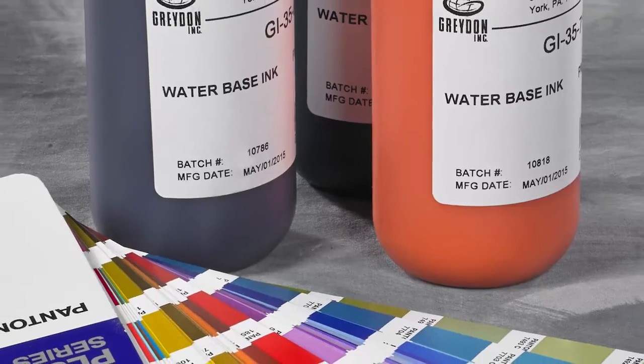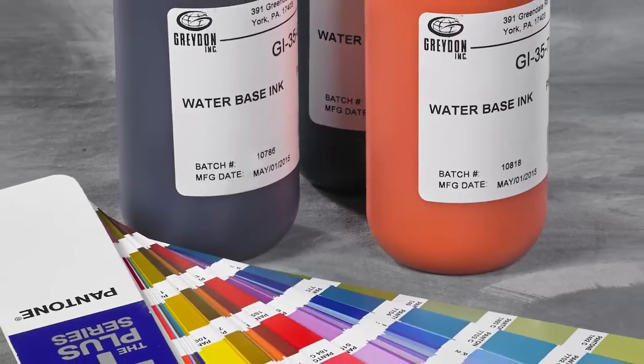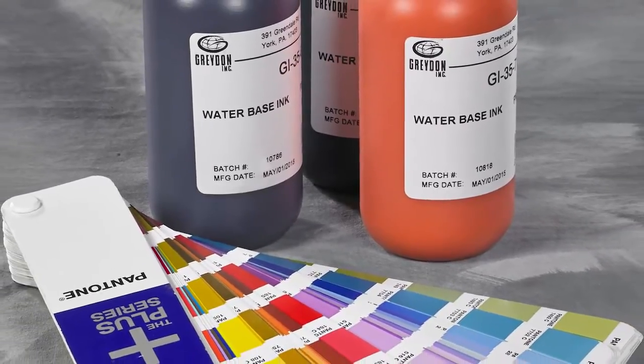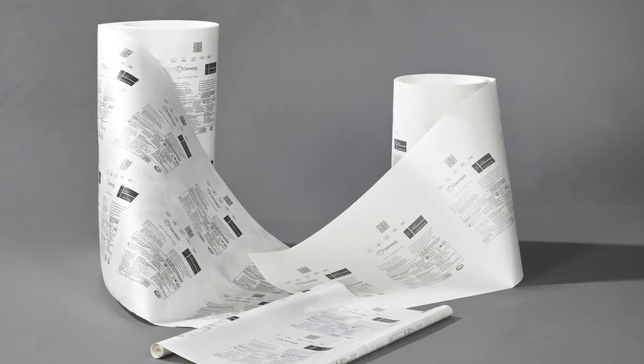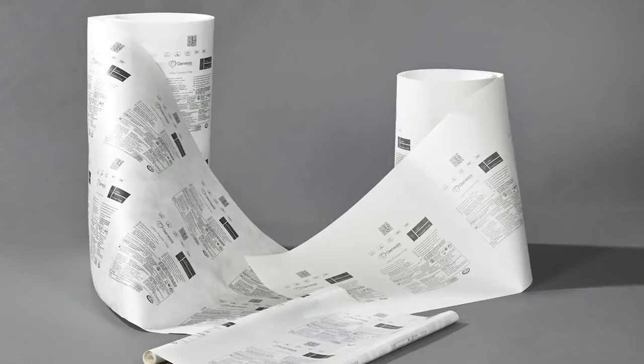The inks in various PMS colors are water-based. These water-based inks can print on paper, Tyvek, foil, and flexible webs.